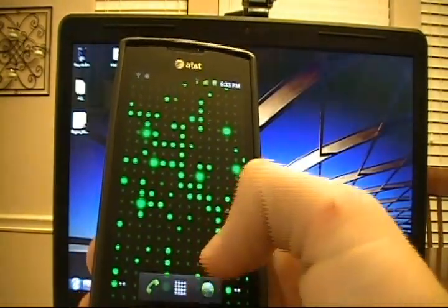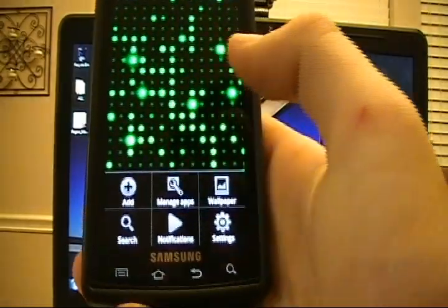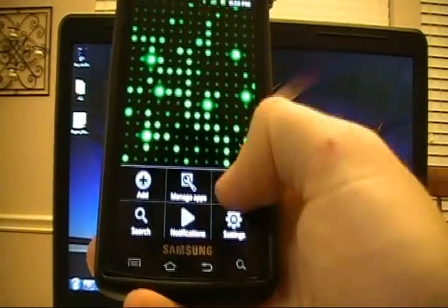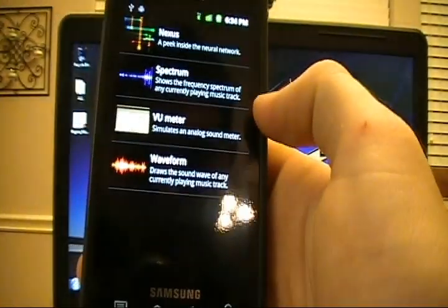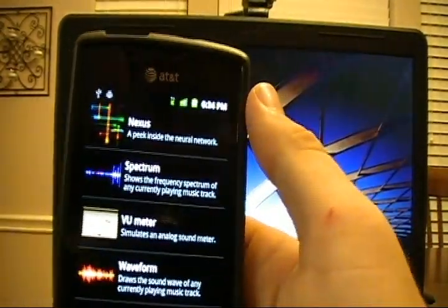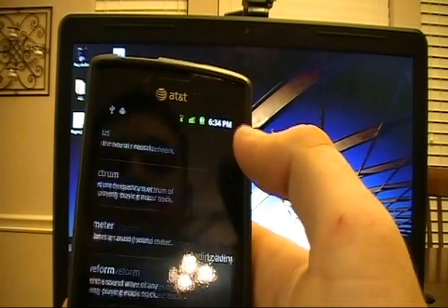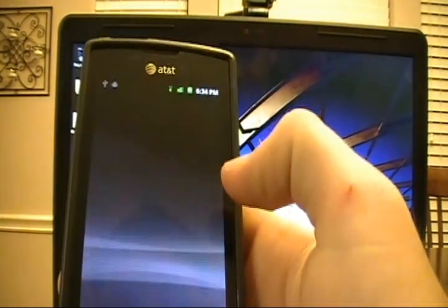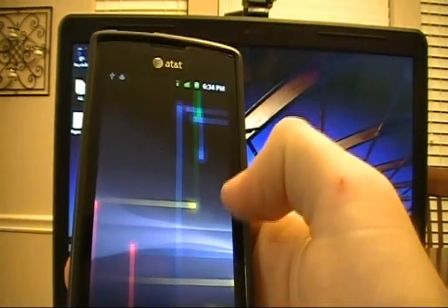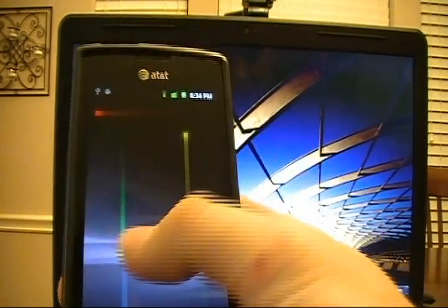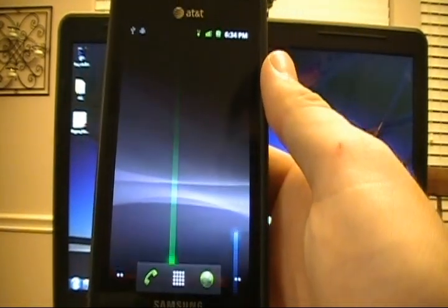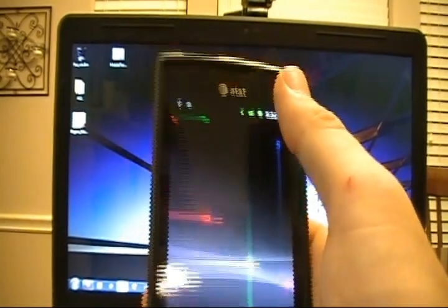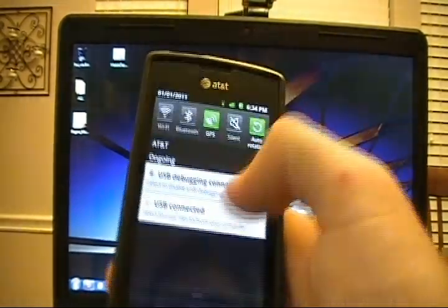So we've reviewed the keyboard. We've reviewed the launcher. Let's go ahead and press that button. Say wallpaper. Choose live wallpapers. And bam. You'll notice you've got the Nexus that peek inside the neural network. Let's pick it. Set it. And there we go.